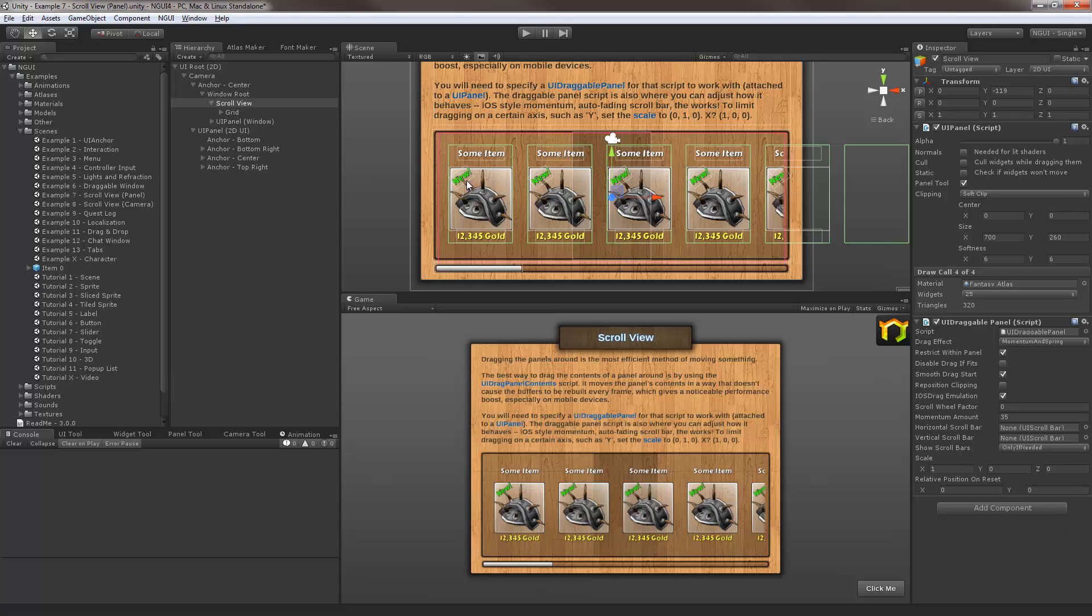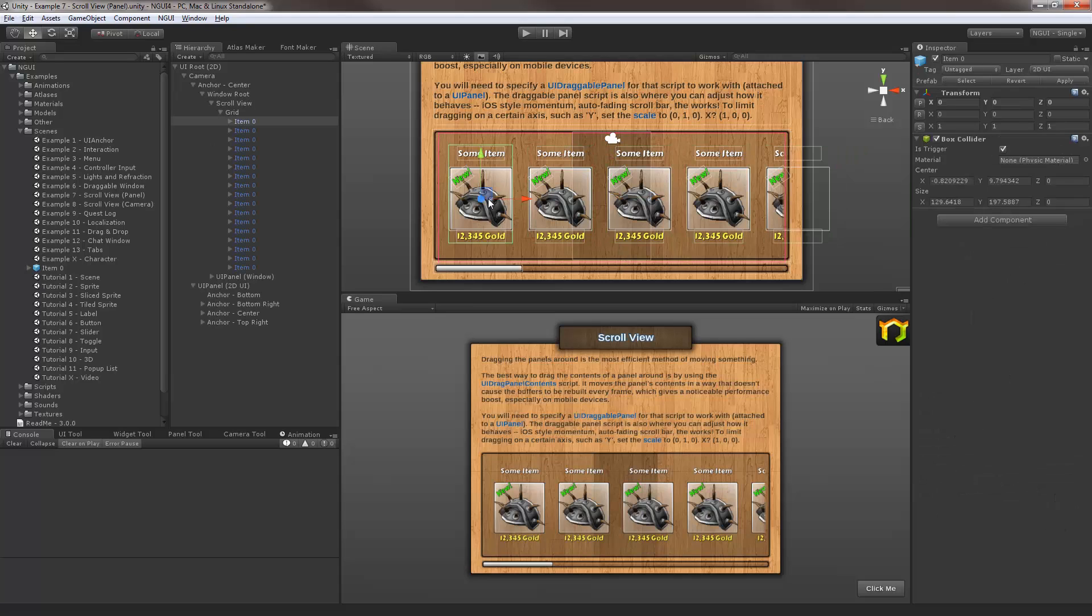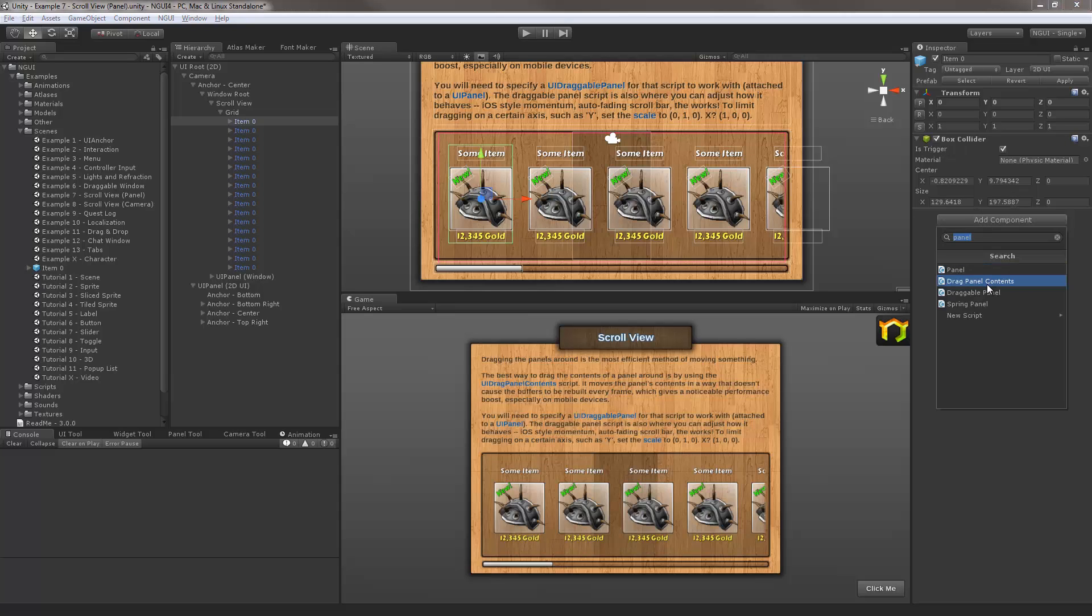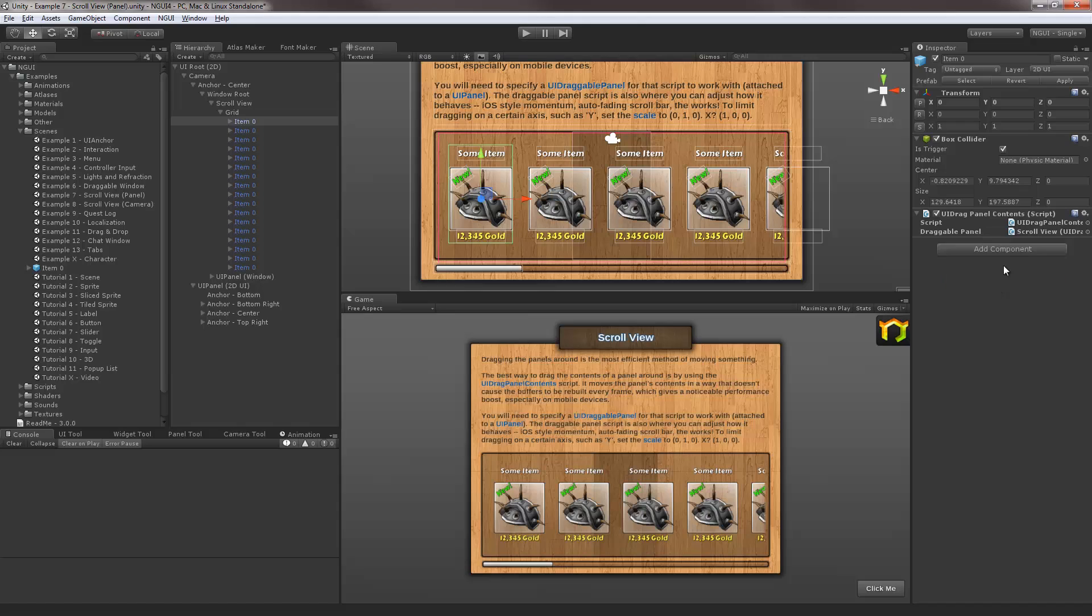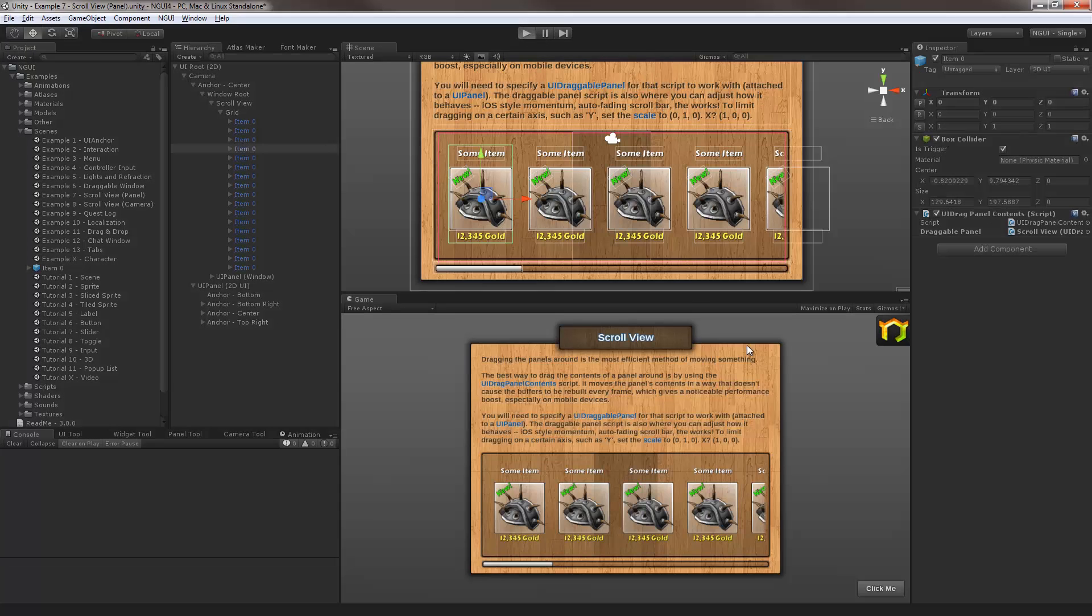Now that we've done that, let's select one of the items we instantiated and add drag panel contents to it. This is what makes it possible to drag the item. I'm gonna hit apply so that this change actually applies to every single one of these items, and let's see what happens when we hit play and try to drag.